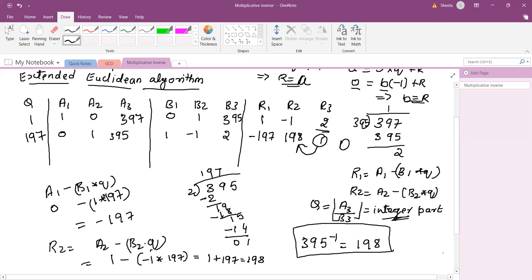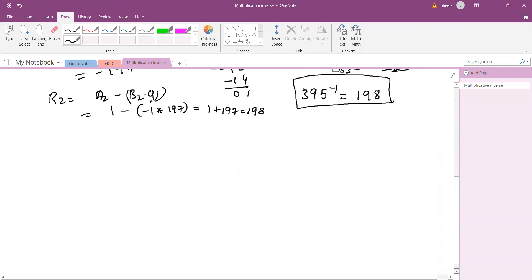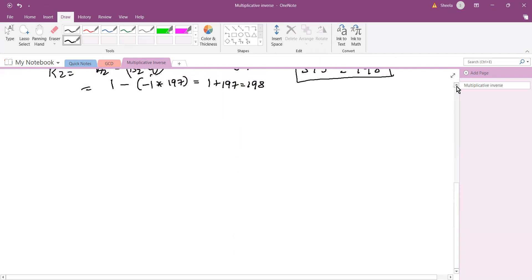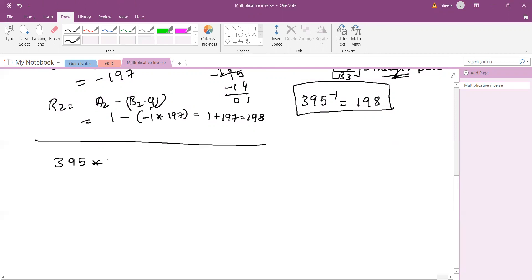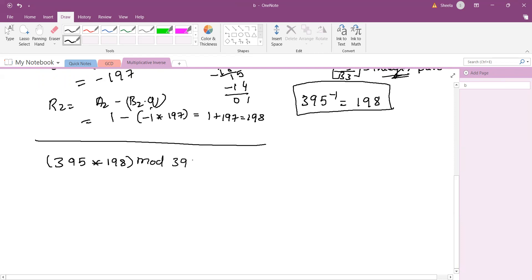To verify whether we have obtained the correct answer, multiply 395 into 198 and then take mod 397. When we multiply these two numbers, 395 into 198, we get 78210.